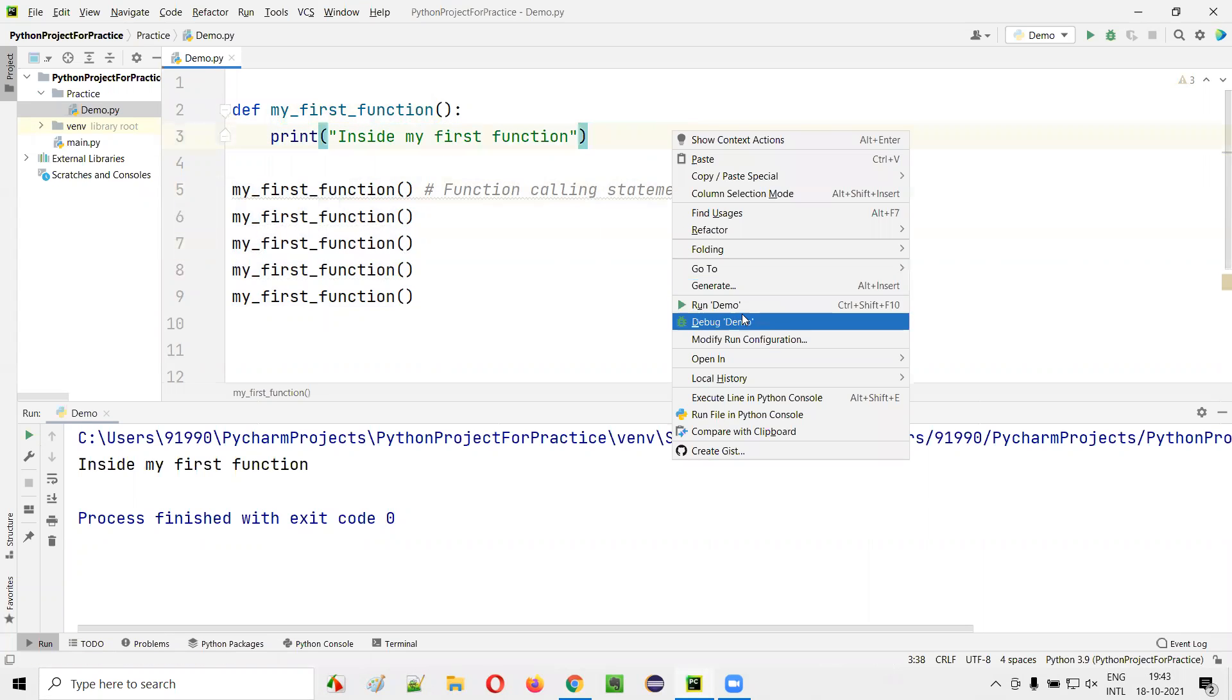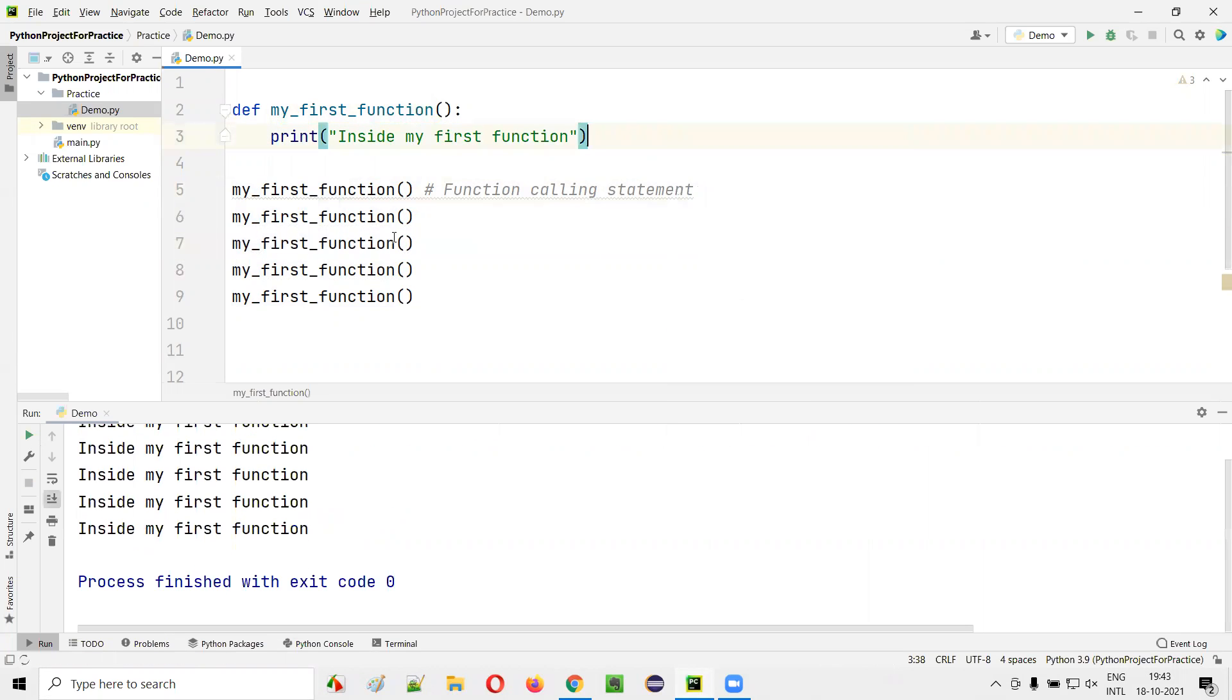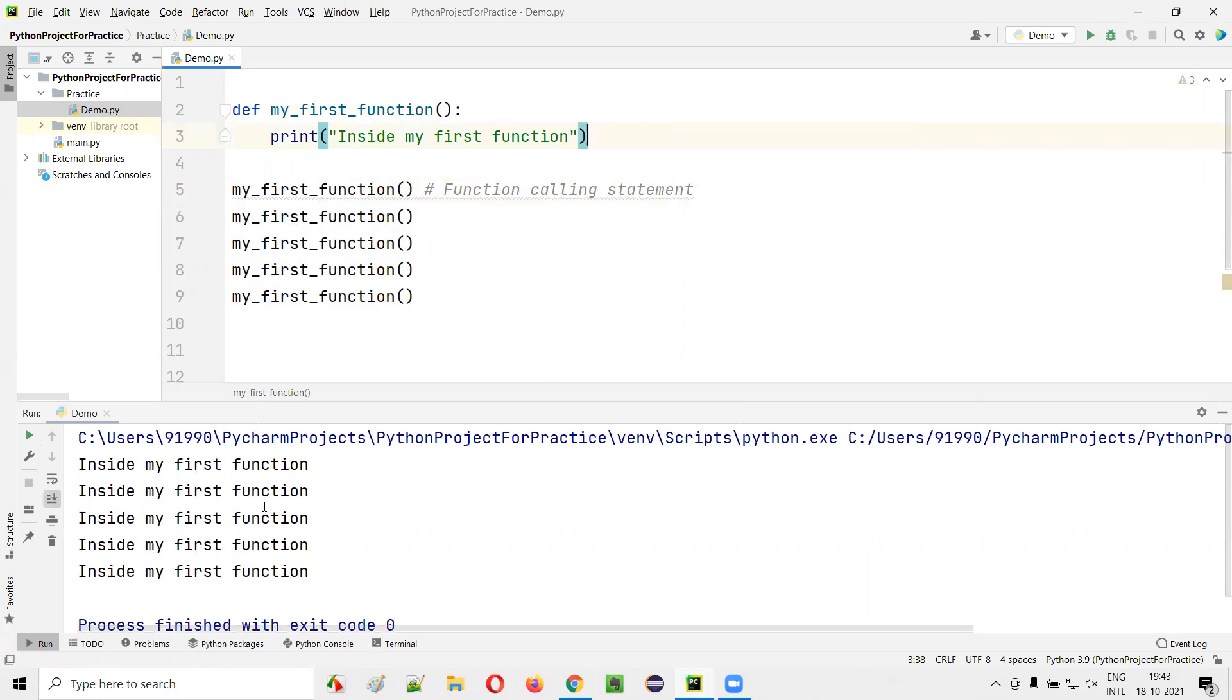So let's run this code. Here you are calling the function five times. That's why 'inside my first function' got printed five times - 1, 2, 3, 4, 5.